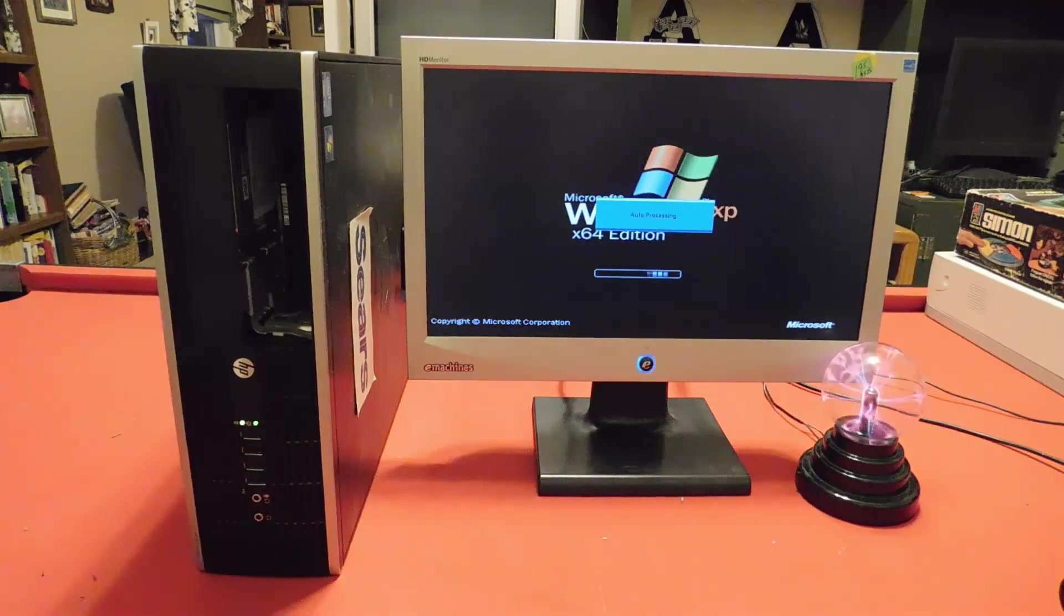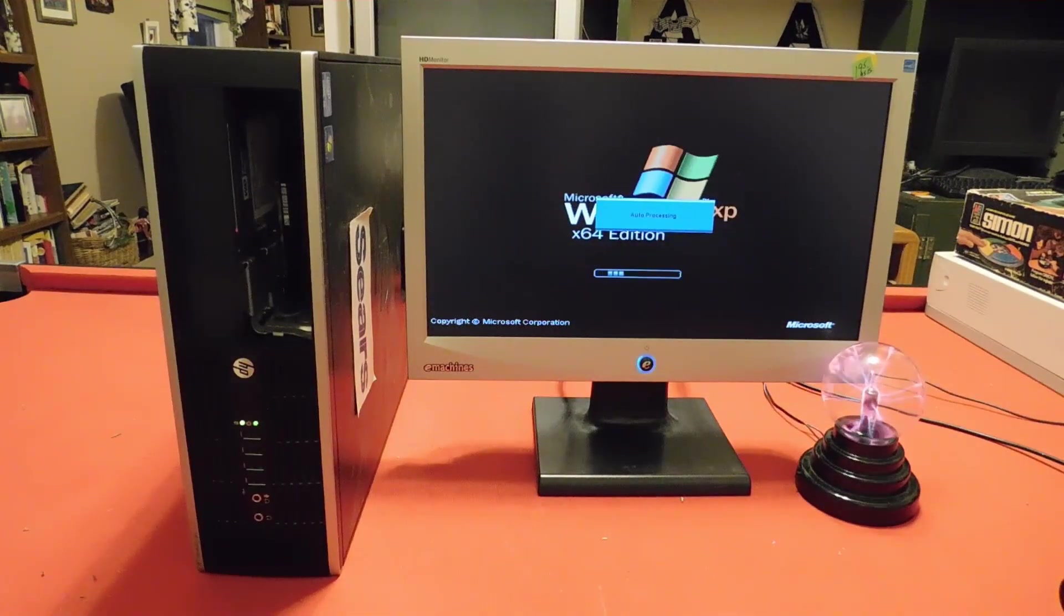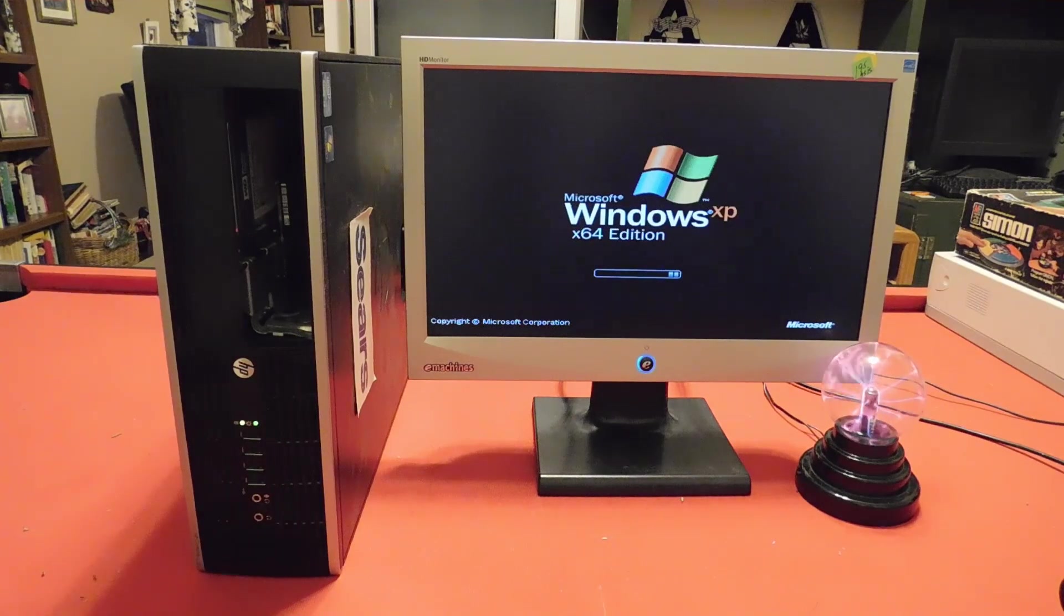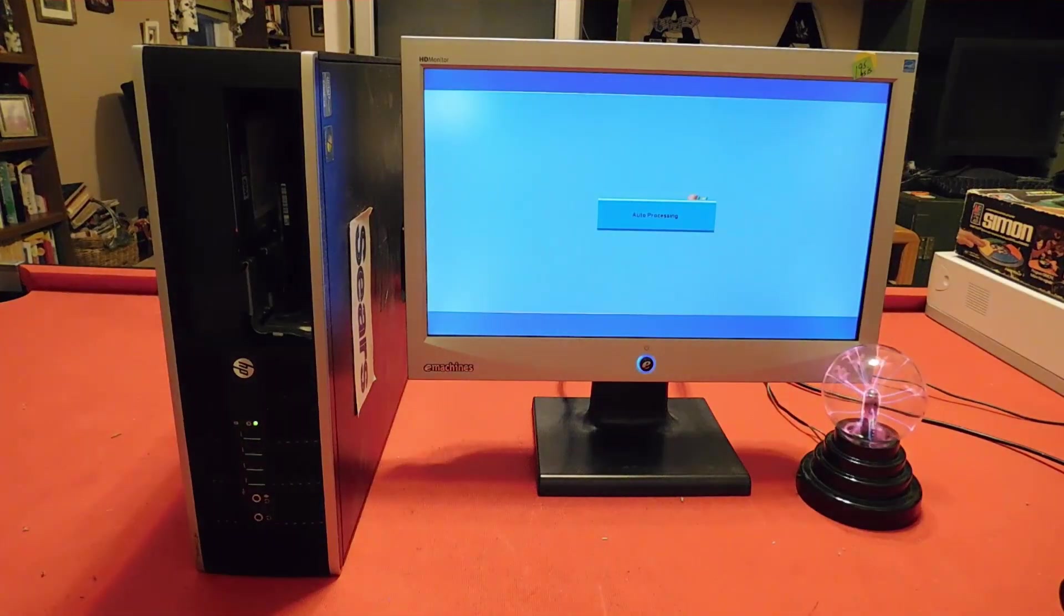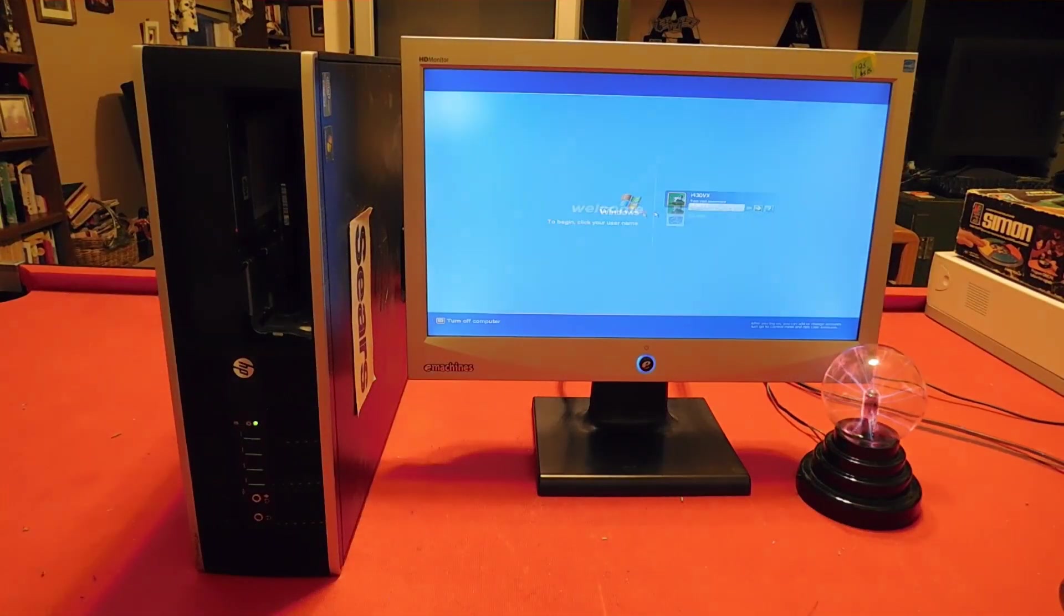Now we're here today to see, can you still run Steam on Windows XP and Windows Vista?